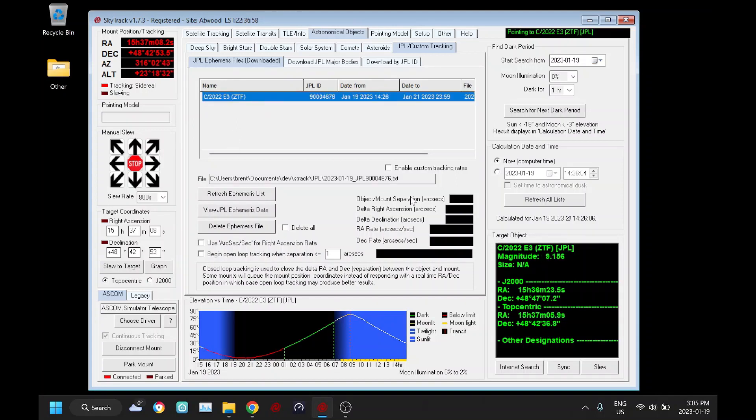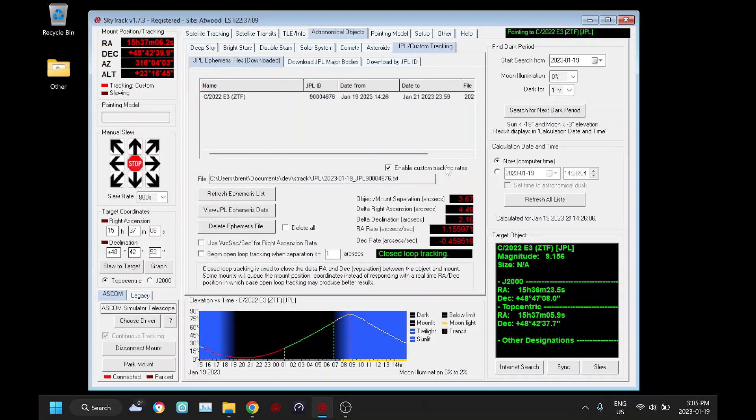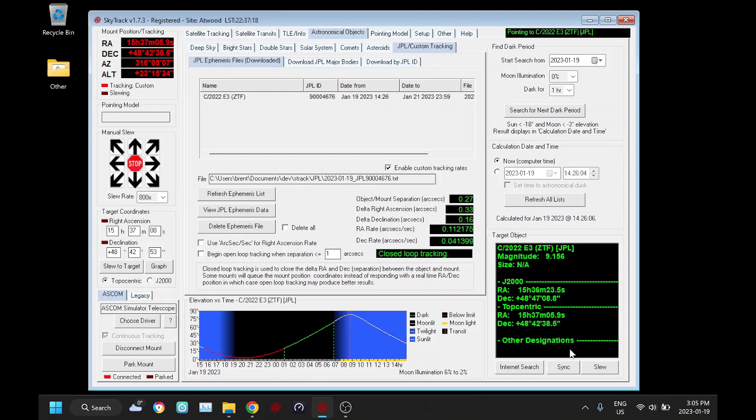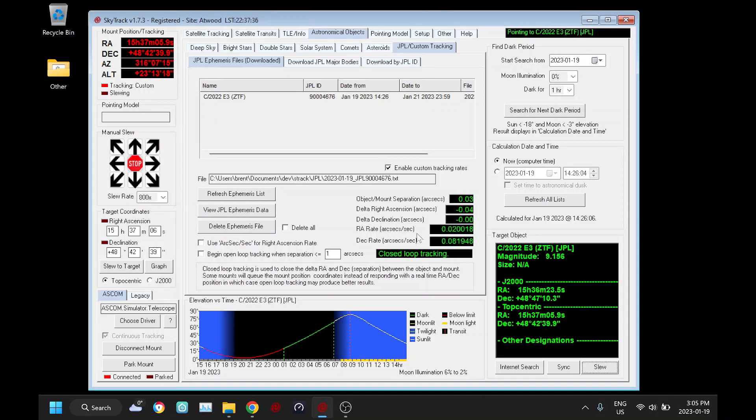If my mount is capable we'll be able to click this enable custom tracking rates. If your mount isn't capable this is going to be grayed out. So you can see now our tracking is changed to custom up here as opposed to sidereal. And so I just clicked slew again, and because this is enabled now it's going to keep updating the mount with these custom tracking rates here.